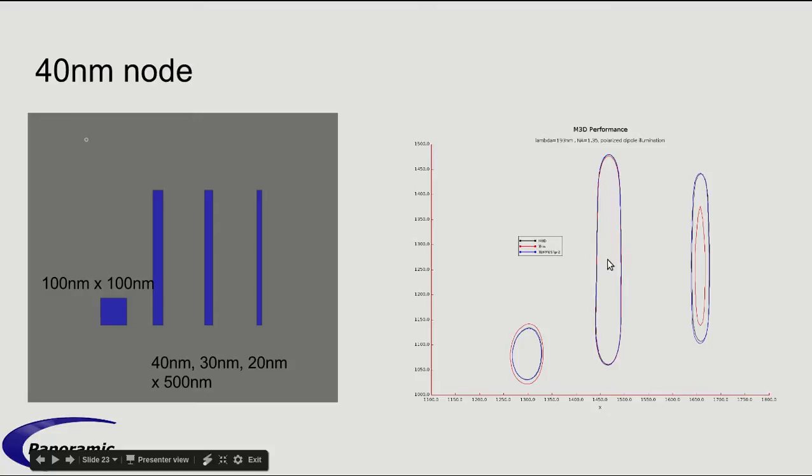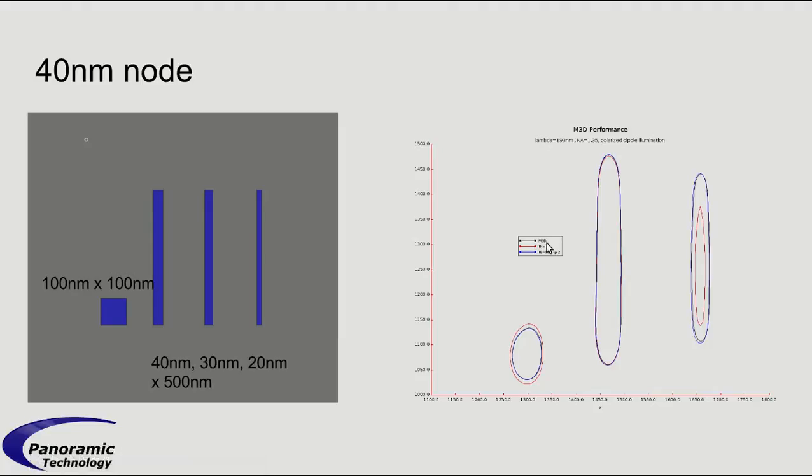And we had to anchor the Thin Mask to this CD here in order to make the comparison. Without anchoring it, the Thin Mask is way off. But when you anchor it, it gets a little bit better. But we did not anchor. We used the same threshold between M3D and the Tempest for comparison.